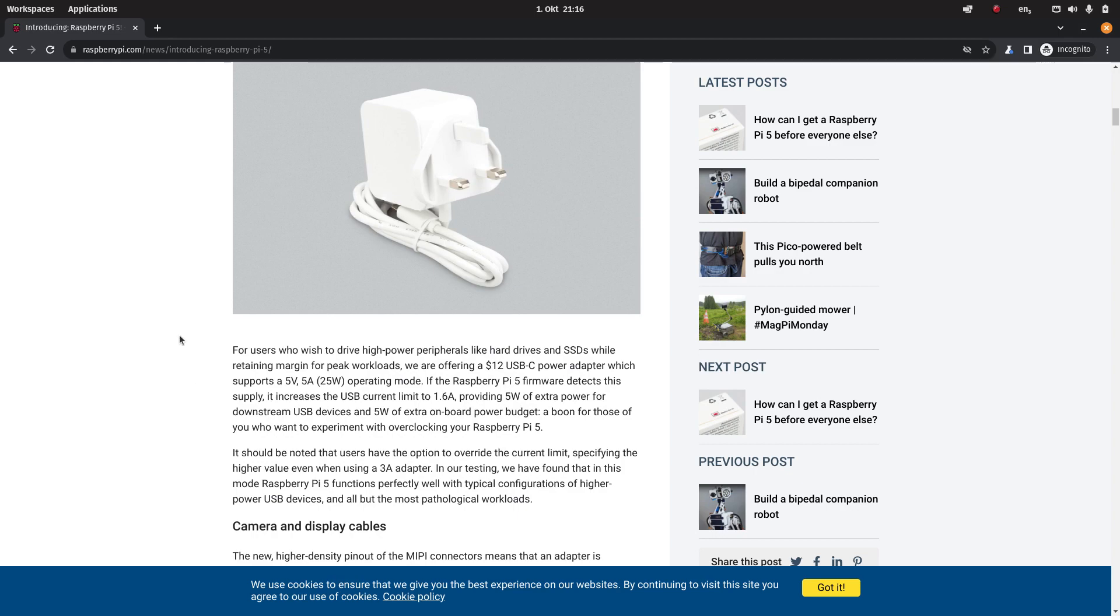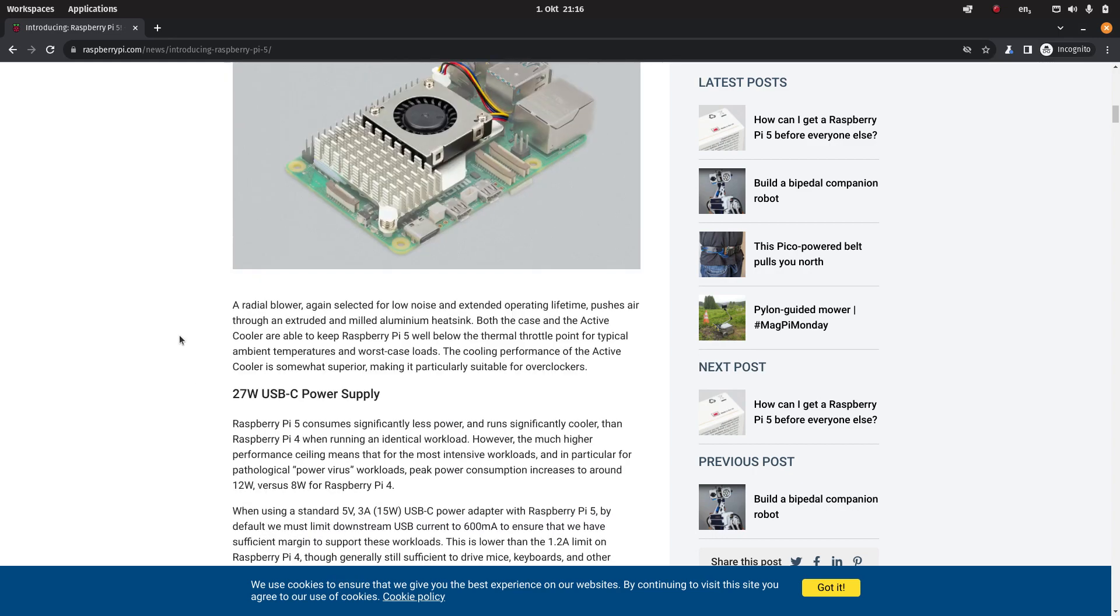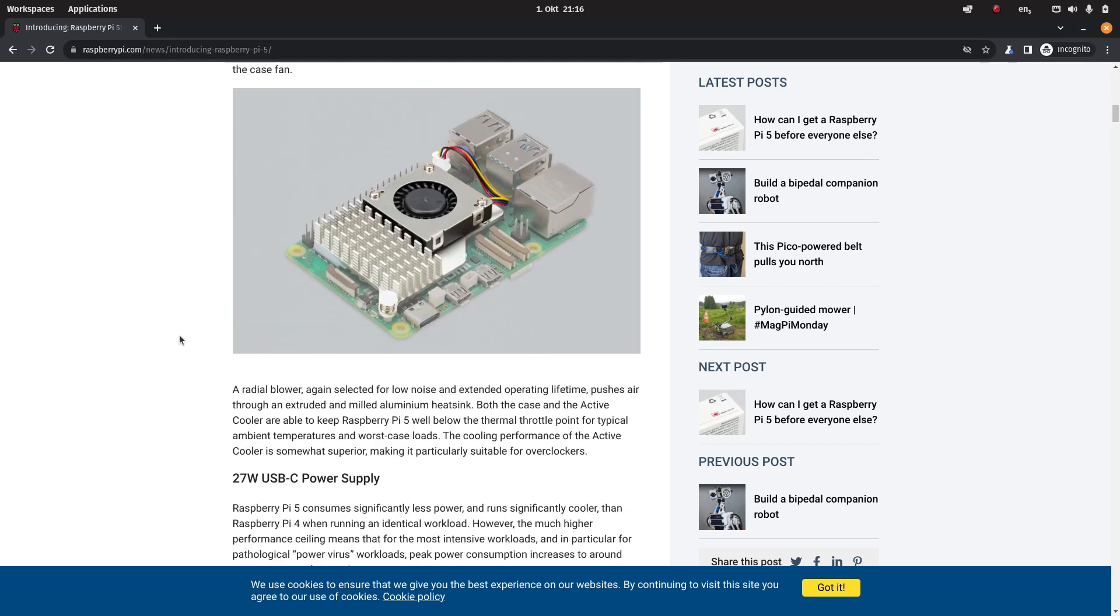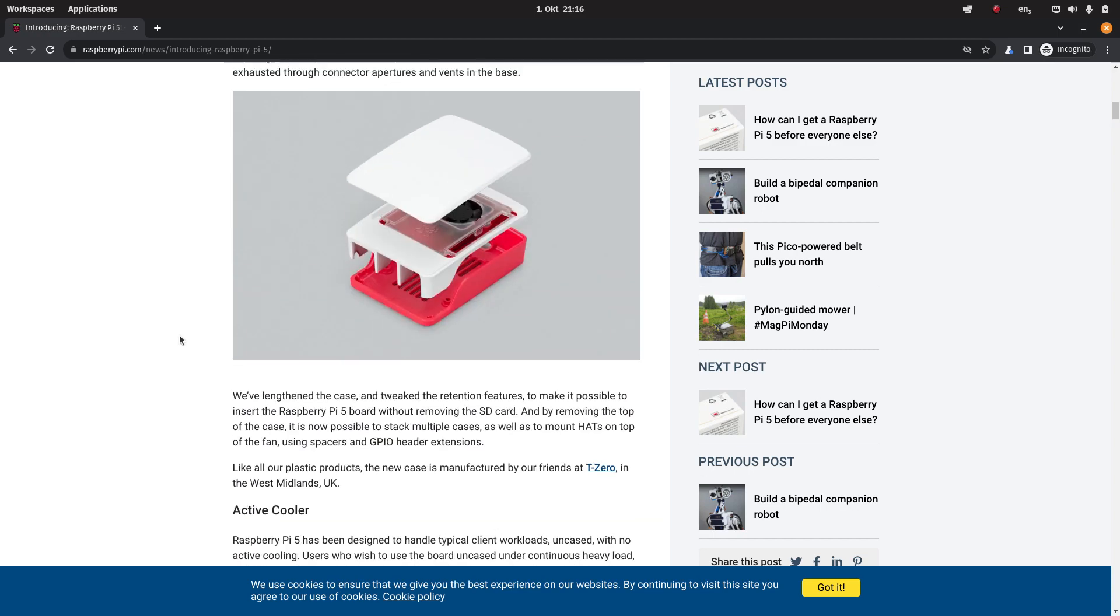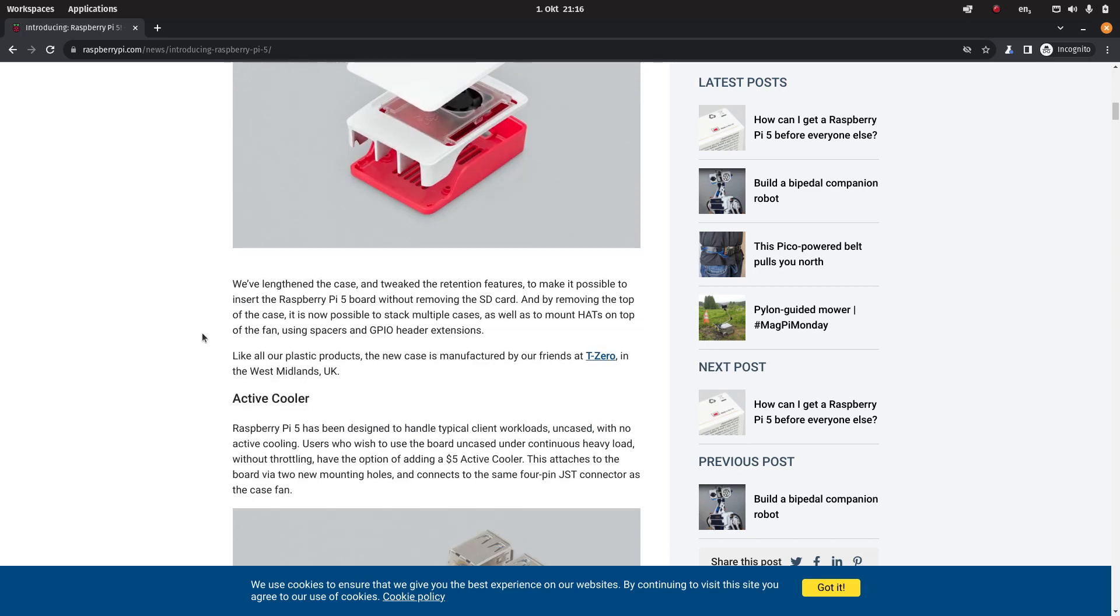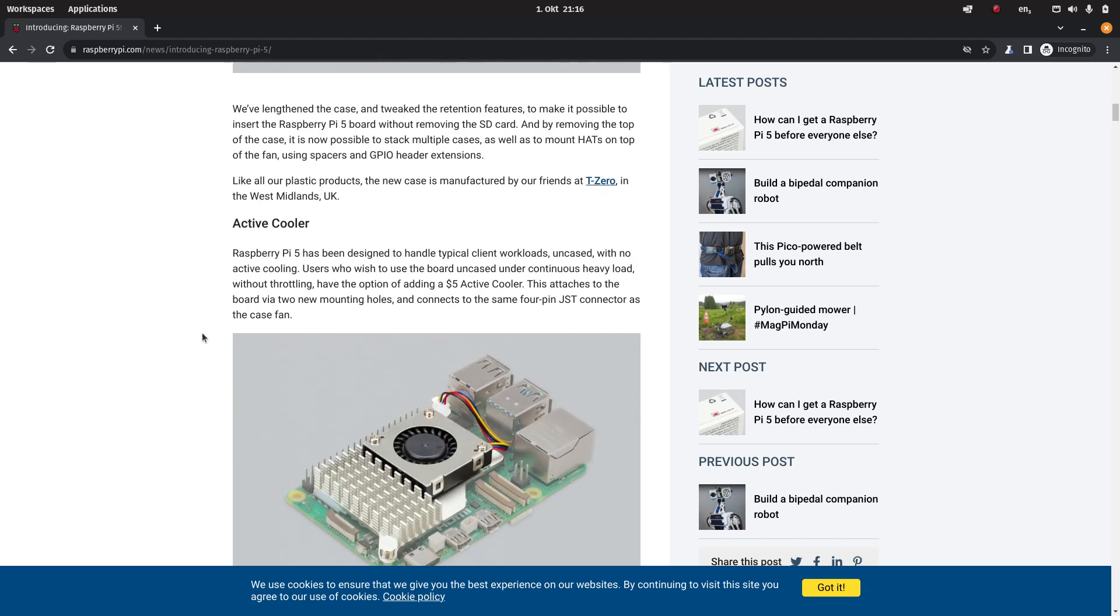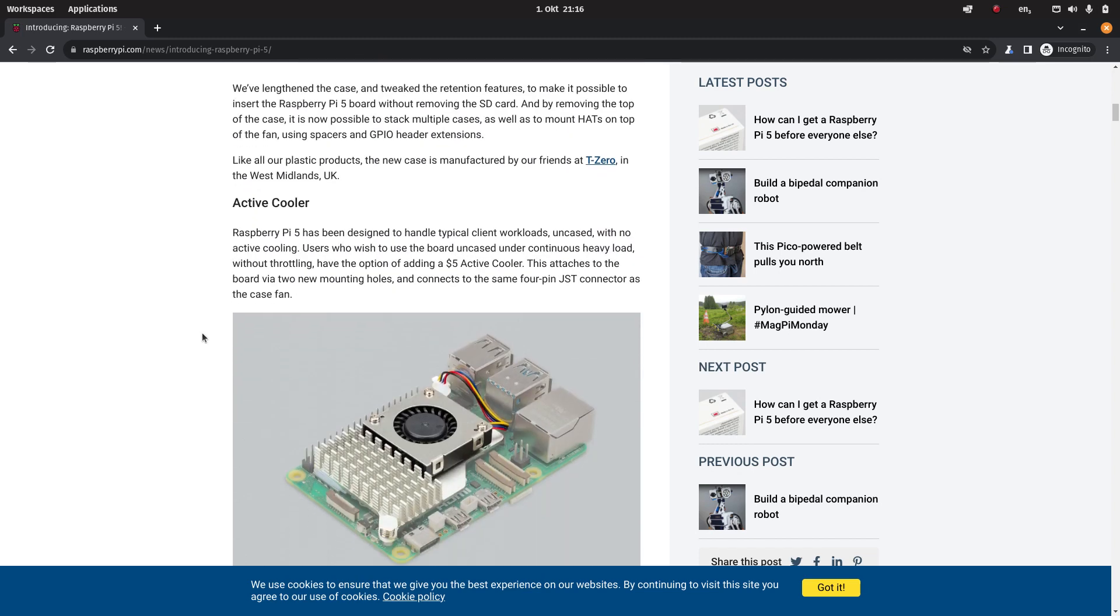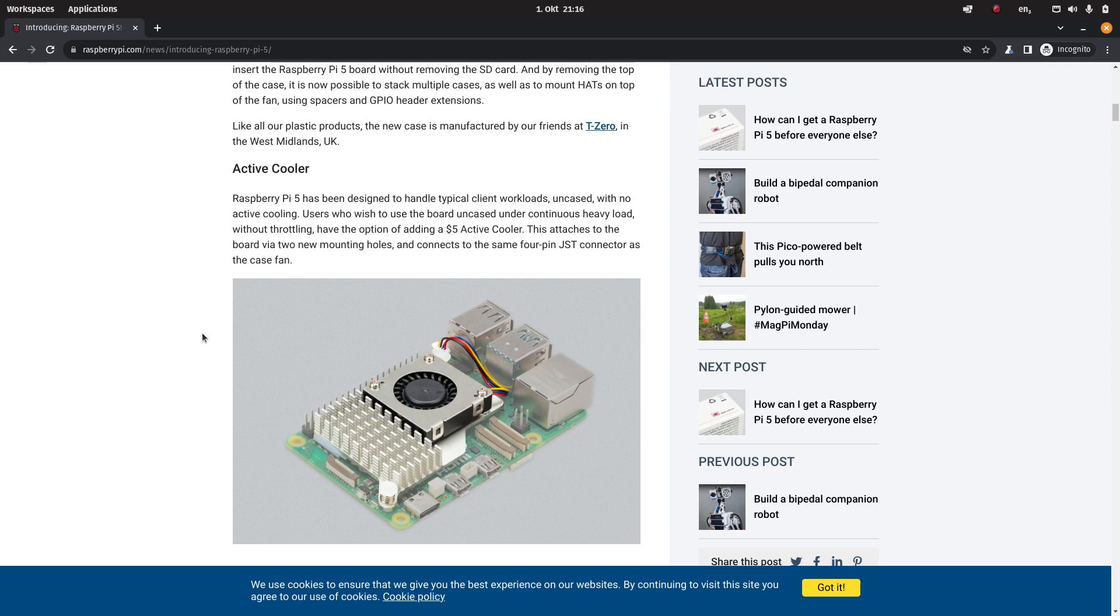You have the option to get a cheap plastic case with a fan because it is advised to add some cooling to the Raspberry Pi 5. $10 for a plastic case with a fan, that's a fair price. There's nothing to complain about that one. You can also have the active cooler.